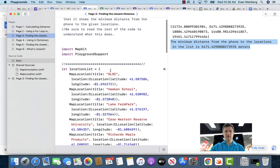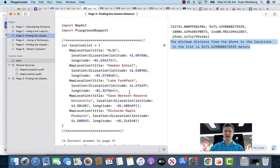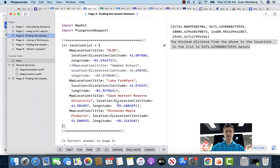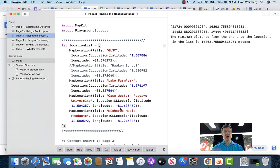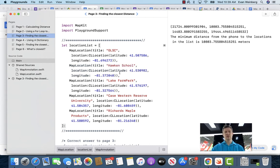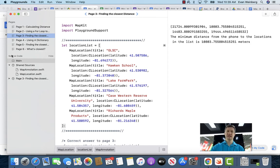What's neat about the way we've been doing this: let's say I comment out the second element in my list — maybe I don't want that to be in my list anymore. When I run the code, it's going to go through only the items in my list that are there, and say the minimum distance to the locations in the list is 10,803. This is the nice part about using arrays with for loops, because you can change the source of your data and your algorithm — your steps for analyzing that data — stays the same.